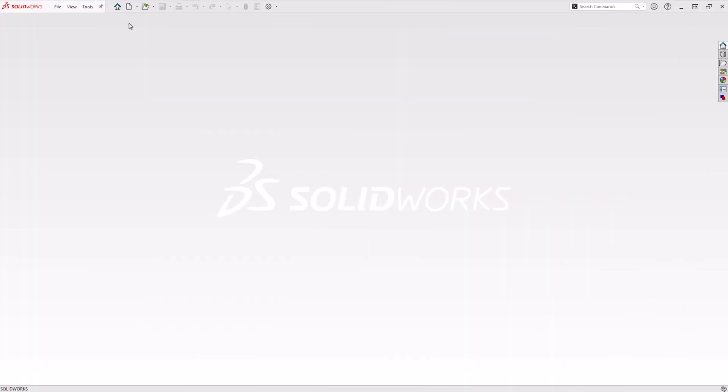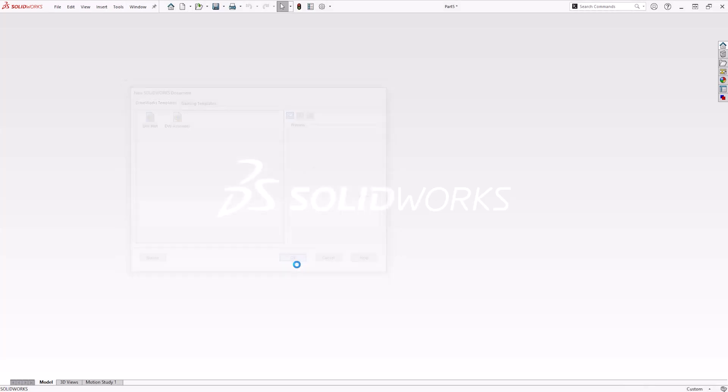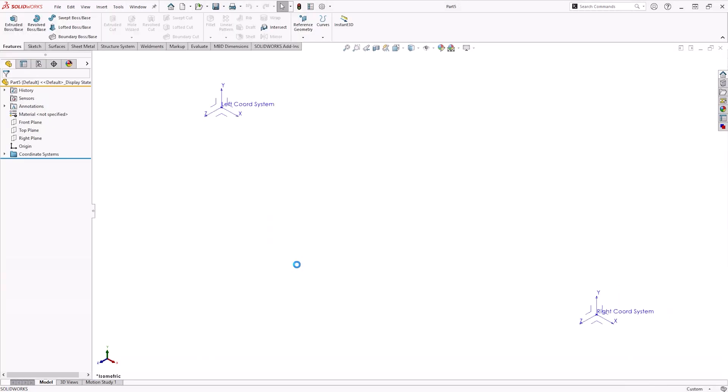Templates will always save you time. And with DriveWorks, it's important to have a standard set of templates to use specifically for DriveWorks. This ensures that all models have the same custom properties, settings, units and predefined features such as planes or folder systems if you use them.